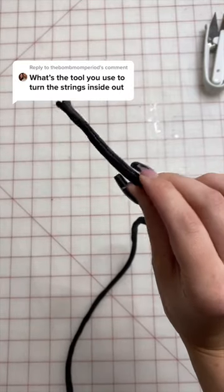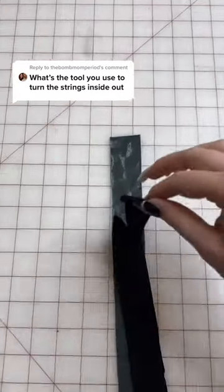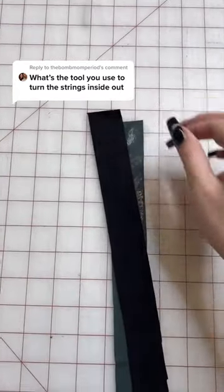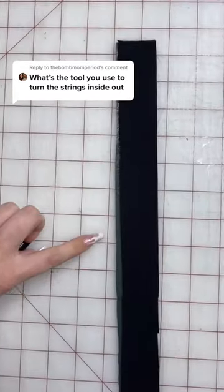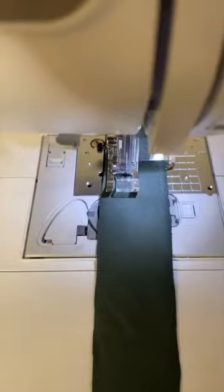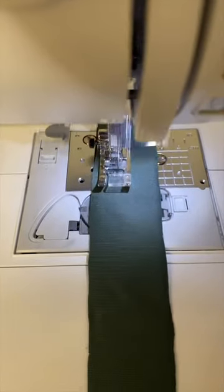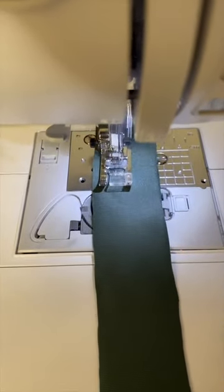Most people use a loop turner to turn their straps right side out, but I actually make my straps using this little trick so I don't have to use any sort of tool.